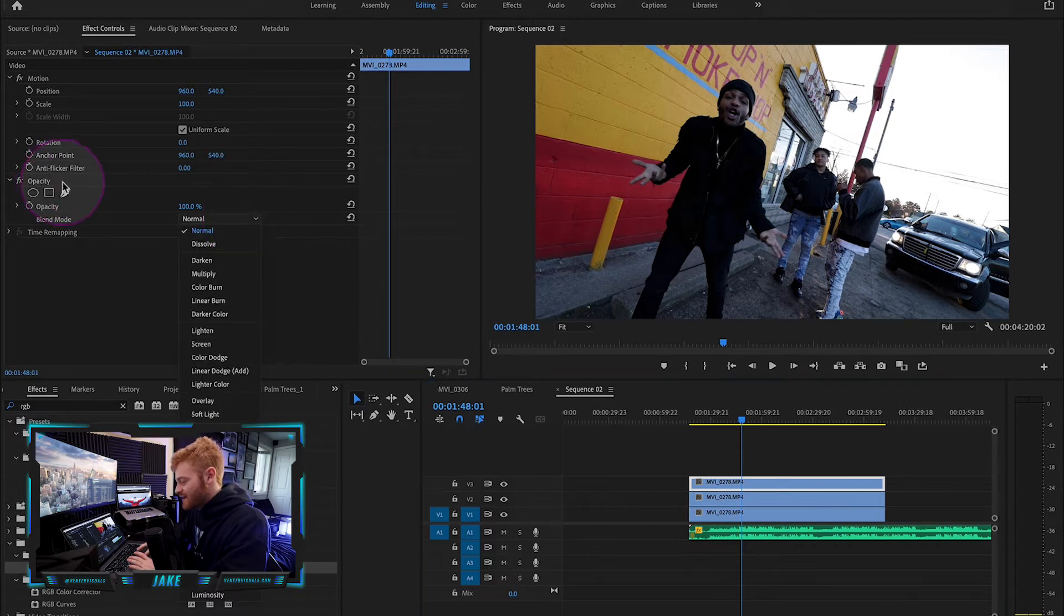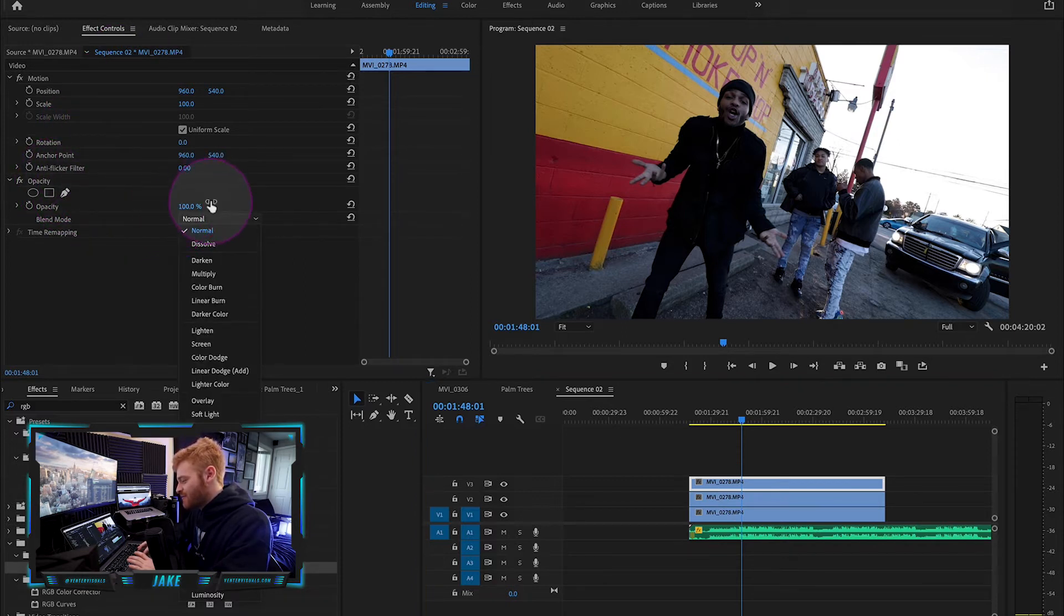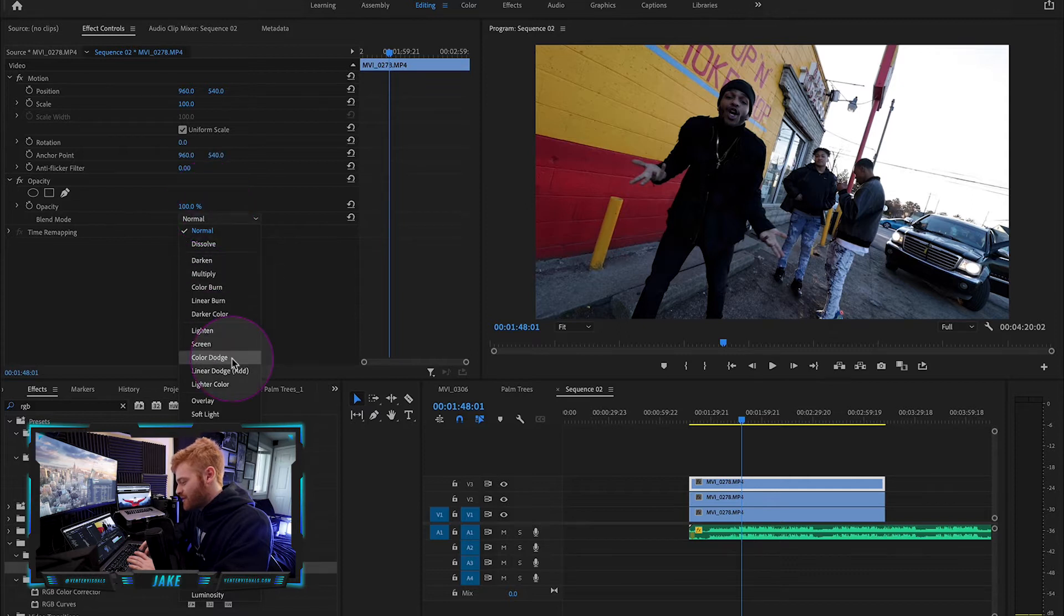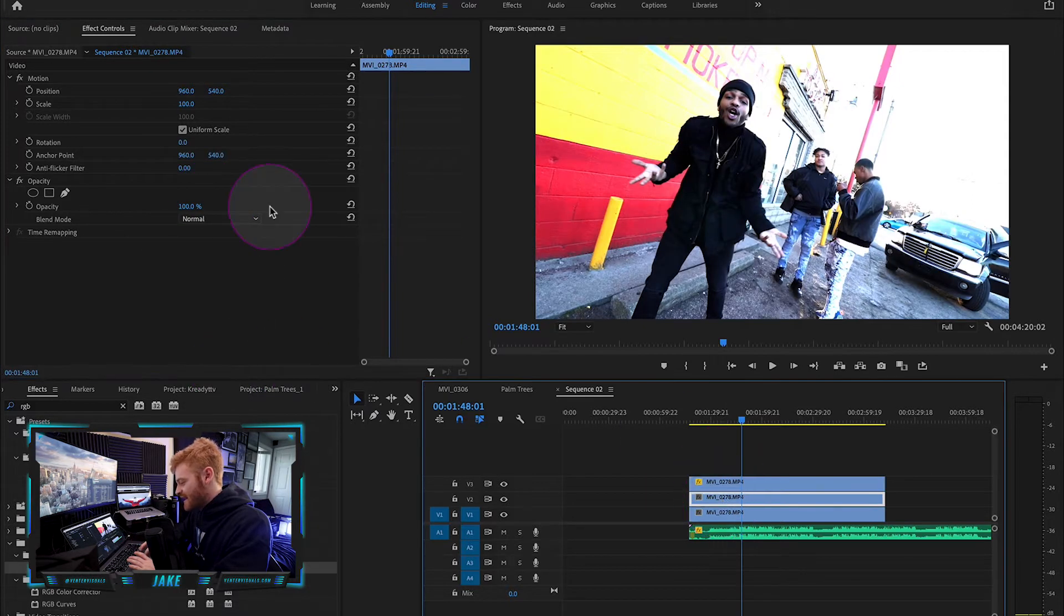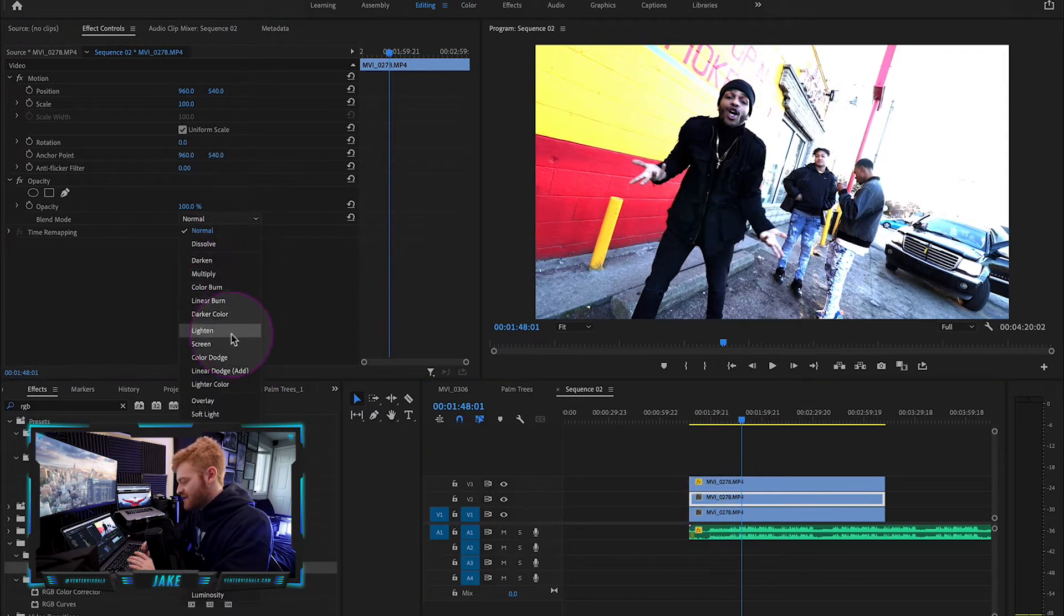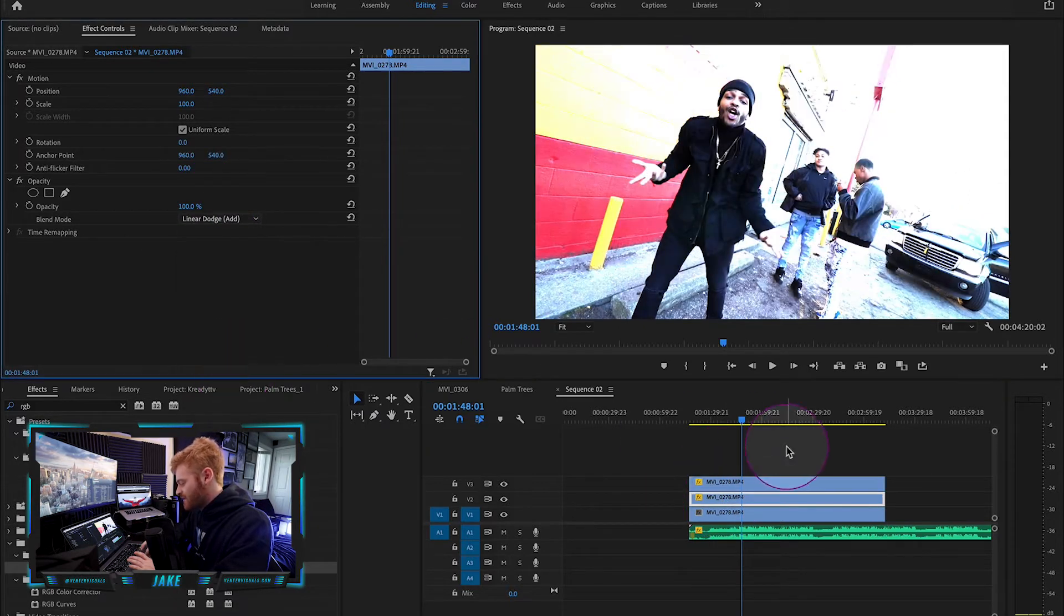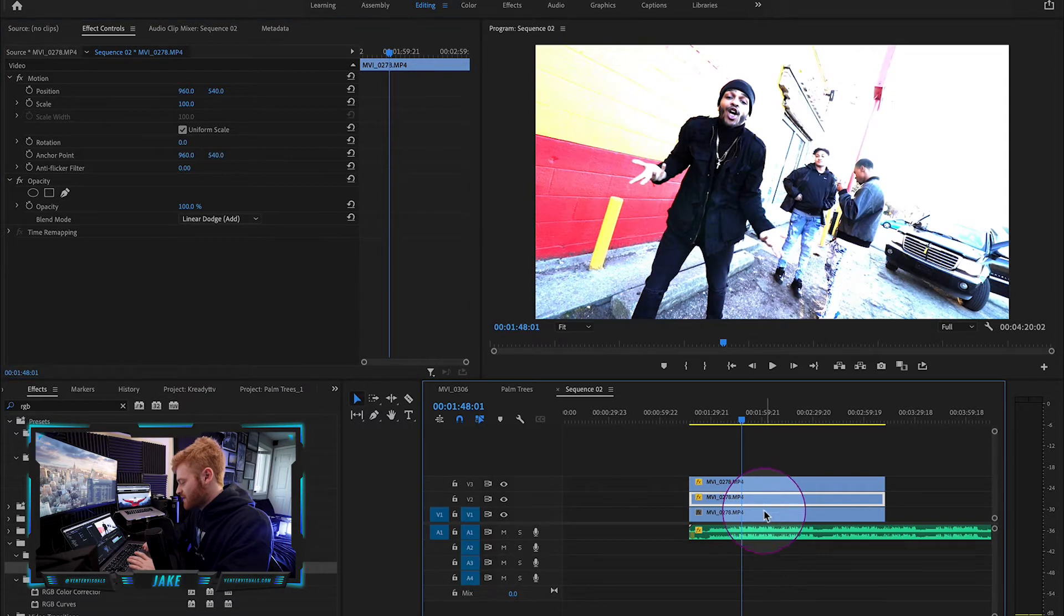Click on each of these and you'll see this information come up here in the top left. We're going to change our opacity blend mode to linear dodge add. So we're going to change all of these clips to linear dodge add.